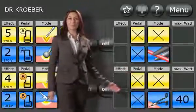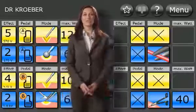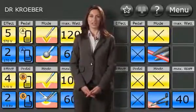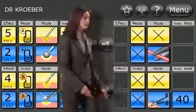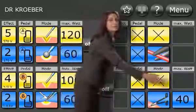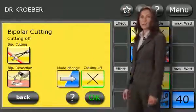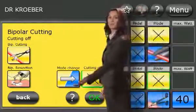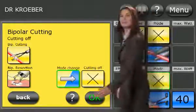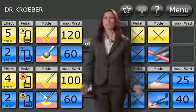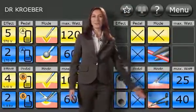The lower bipolar socket can be split, which means that you can connect a total of three bipolar instruments. Touch the switch button in the mode selection to change to coagulation. Now three bipolar connections are at your disposal.